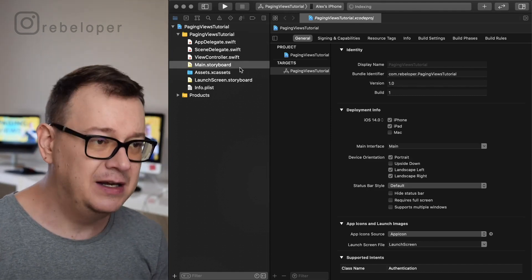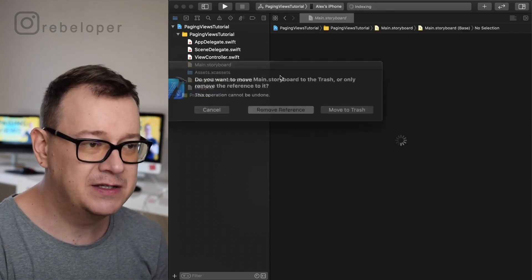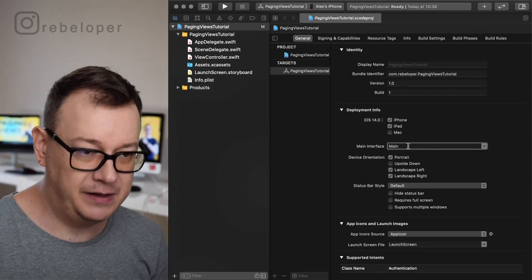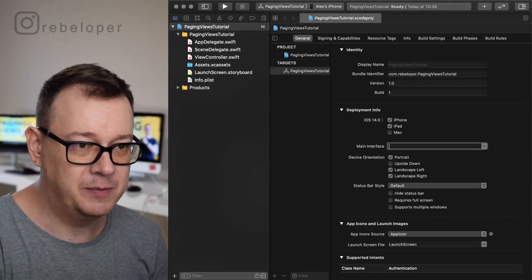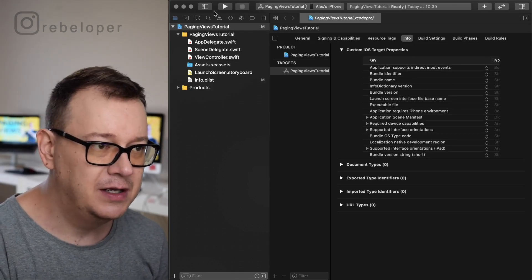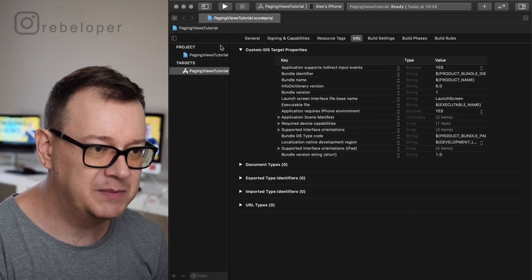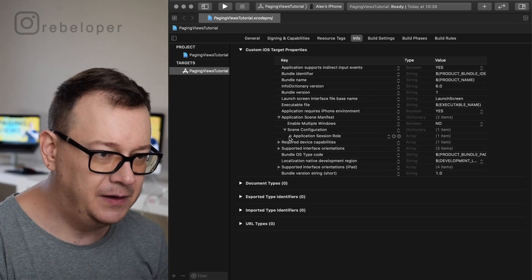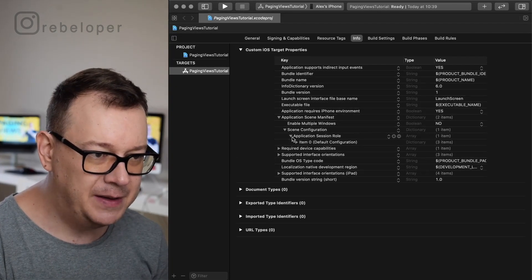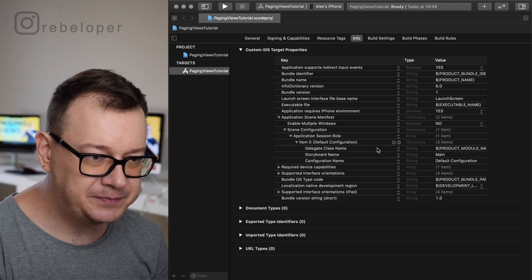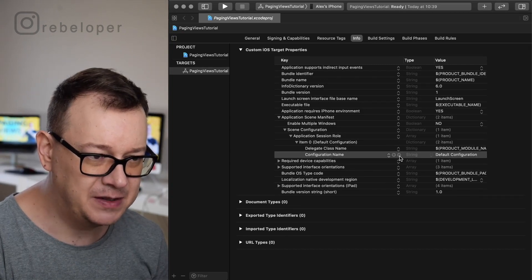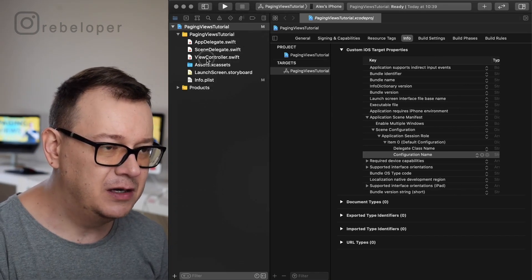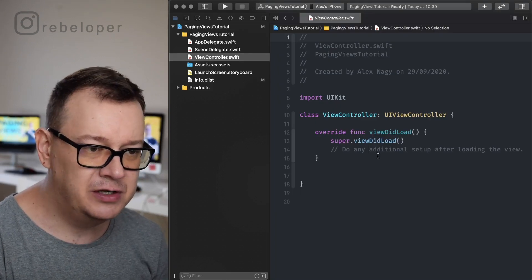First thing: let's remove the main dot storyboard — move to trash. Also from the Info plist, let's add some space so we can see those minus and plus buttons, then remove the storyboard entry there. Now go to View Controller.